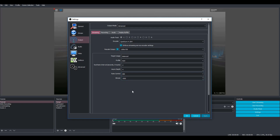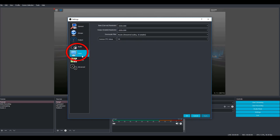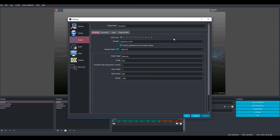I'll also show you under video: I set my base resolution to 1920 by 1080, output resolution to 1920 by 1080, downscale filter to bicubic, and FPS value to 30. Those are the settings I use to stream — it doesn't lag for me, and they seem to work pretty well on most Roblox games.